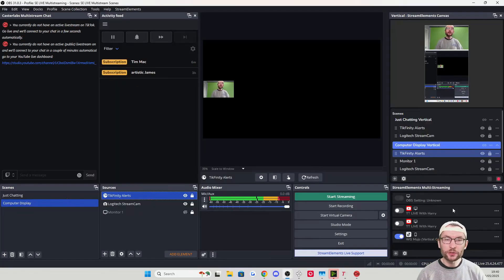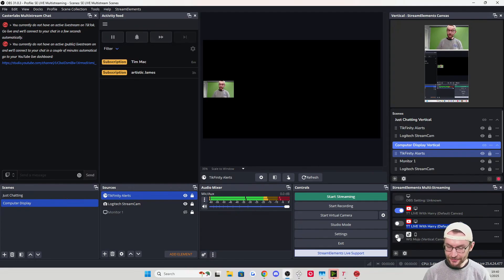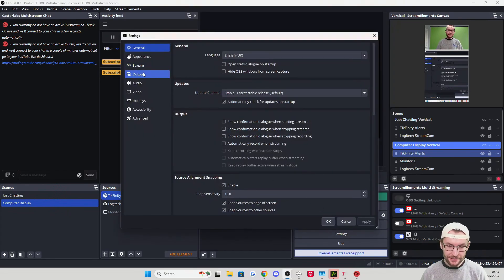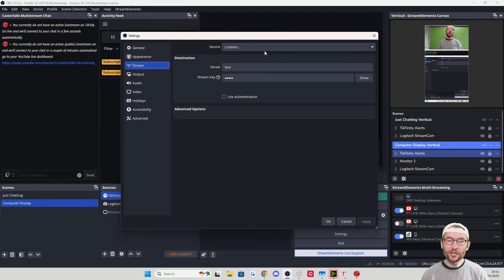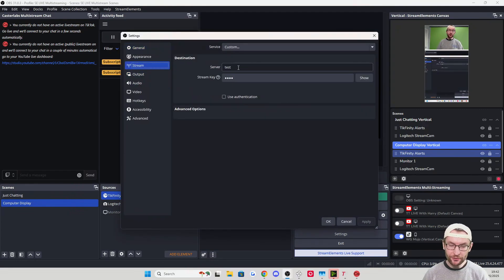To go live, just press the Start Streaming button. In the bottom right corner, toggle the different platforms you want to stream to — select each one once. The primary streaming platform is set in OBS Settings under Stream — this is for landscape. If you're having any issues, consider deleting from the lower-right section and setting up your landscape streaming platform there.